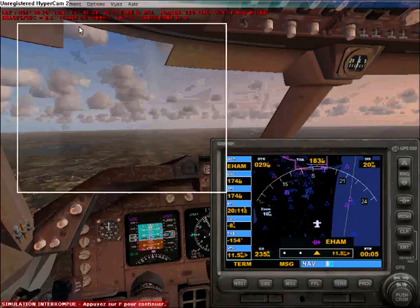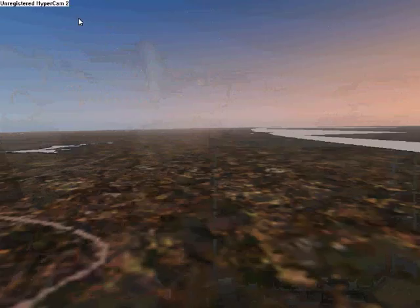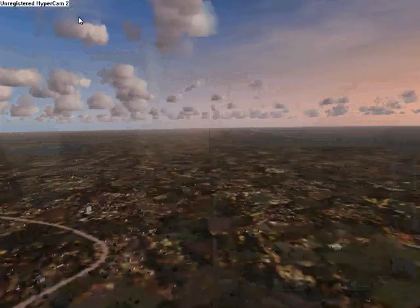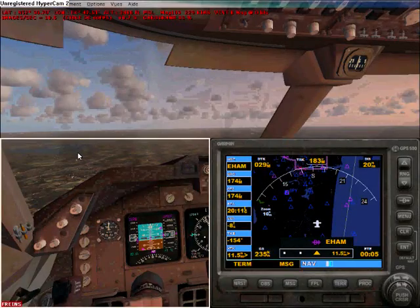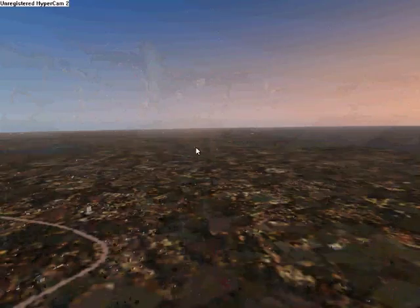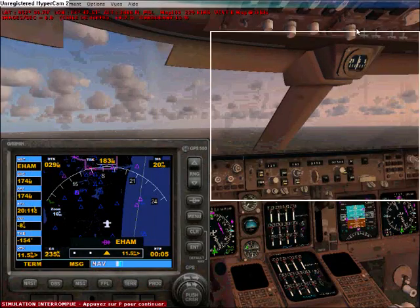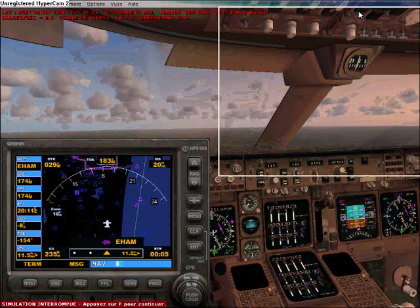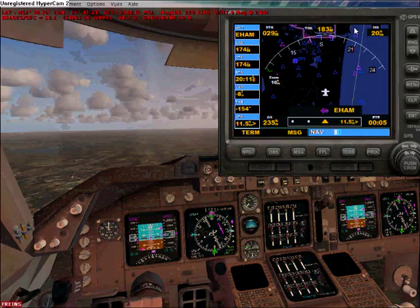First of all, ILS means Instrumental Landing System and it should land the plane automatically without any manual help. Every runway equipped with an ILS landing system has a frequency.